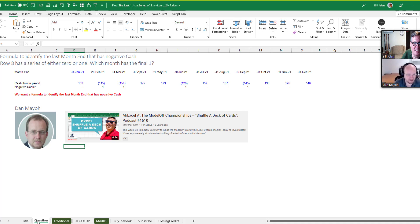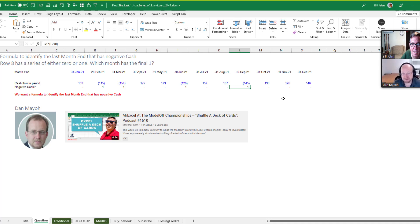This problem we're looking at today is a pretty common one in financial modeling, which is my world of using Excel. Essentially, you'll have a test that returns true or false, or zero and one, and it's not a continuous string — some yeses, some noes. We want to find the last instance of the one. It happens a lot in financial modeling. Today's example is just when is cash flow for a period negative, to keep it straightforward and focus on the formulas.